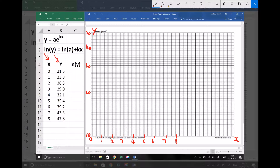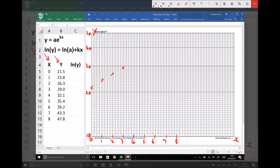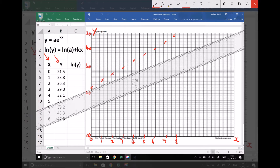Now we're in a position to begin plotting our data. When x = 0, y = 21.5; x = 1, y = 23.8; x = 2, y = 26.3; x = 3, y = 29; x = 4, y = 32.1; x = 5, y = 35.4; x = 6, y = 39.2; x = 7, y = 43.3; and x = 8, y = 47.8. Hopefully you can see that represents a linear function. We can plot that as a linear graph and then determine our values of a and k.